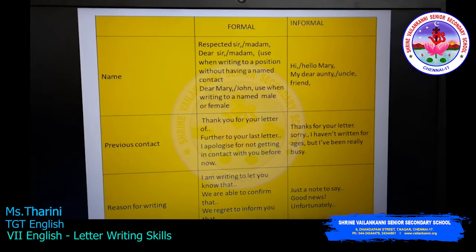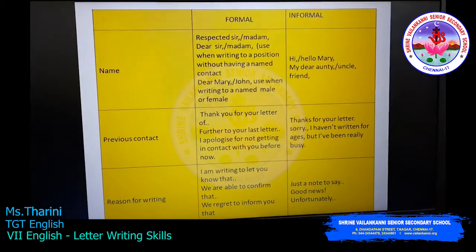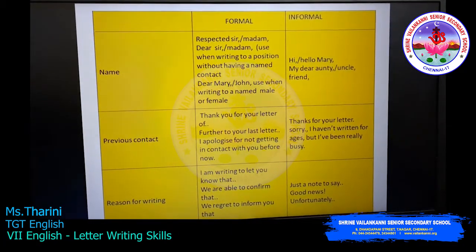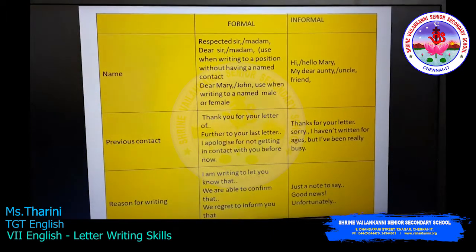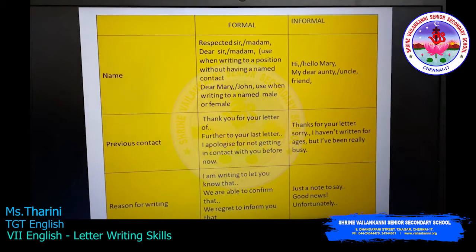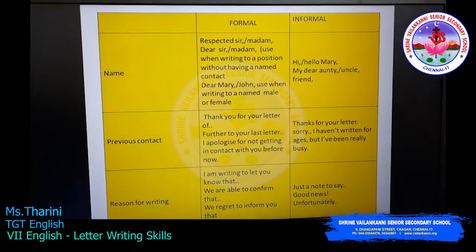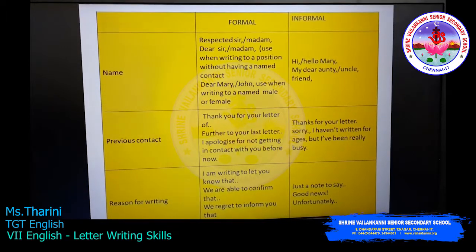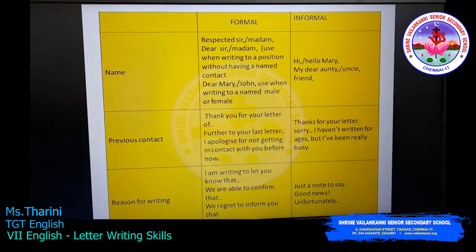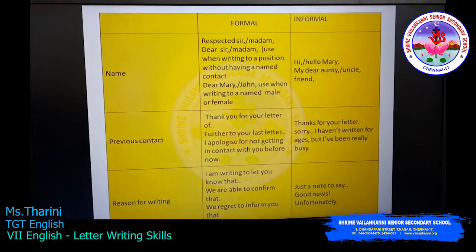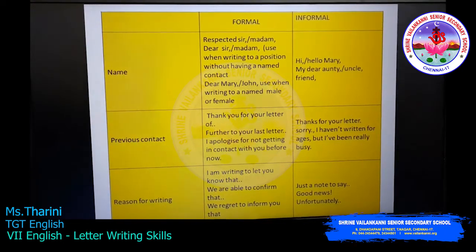For example: 'Hi,' — 'Hello Mary,' — you have to put a comma after the greeting. 'My dear Auntie,' 'Uncle,' 'My dear Friend,' — always use a comma. Previous contact means a previous mail or letter. You have to start by responding to their previous letter first. For example: 'Thank you for your letter,' 'Further to your last letter,' or 'I apologize for not getting in contact with you before now' — if you are replying late.